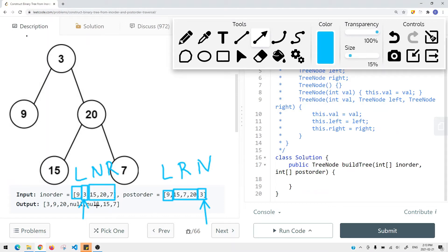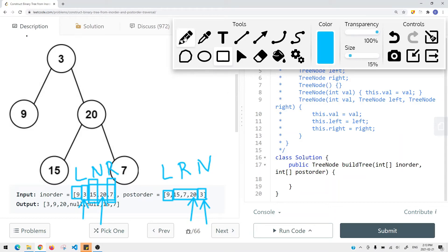From that information, we can get those elements and determine their range. For example, the next element from the end of postorder is the root of the right subtree. For node 20, we look it up in the inorder array — everything on the left side is the left subtree of node 20, and everything on the right is the right subtree of node 20. The goal is the same as LeetCode 105 — we iterate through each element in the array to build our binary tree.